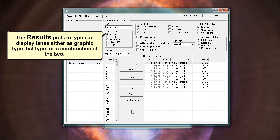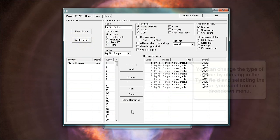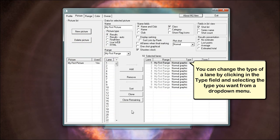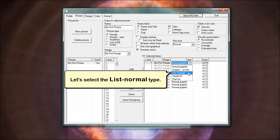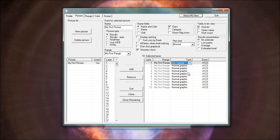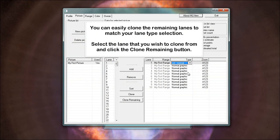The results picture type can display lanes either as graphic type, list type, or a combination of the two. You can change the type of a lane by clicking in the type field and selecting the type you want from a drop-down menu. Let's select the list normal type. You can easily clone the remaining lanes to match your lane type selection. Select the lane that you wish to clone from and click the clone remaining button.